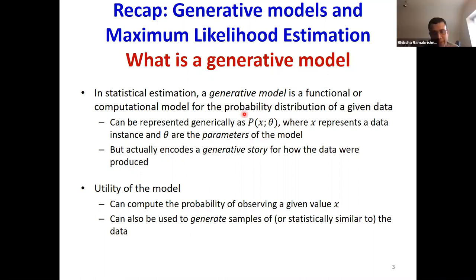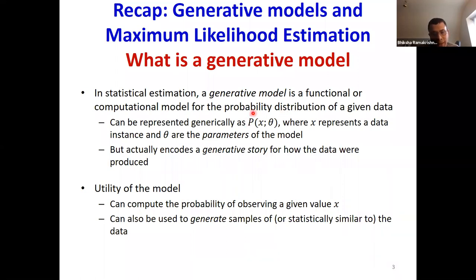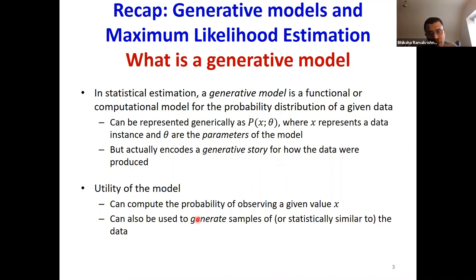This is a model for the distribution of the data. It generally has underlying it a generative story for how the data are produced. These kinds of models have various uses: they can be used to compute or estimate the probability of observing a specific value x, and they can also be used to generate samples that are statistically similar to whatever data you're modeling.